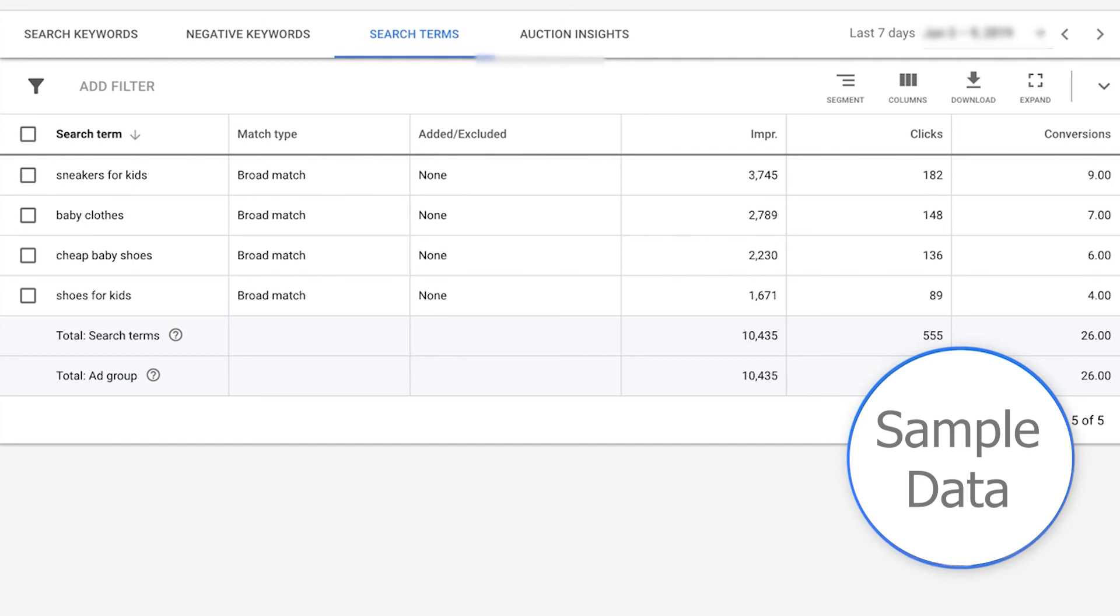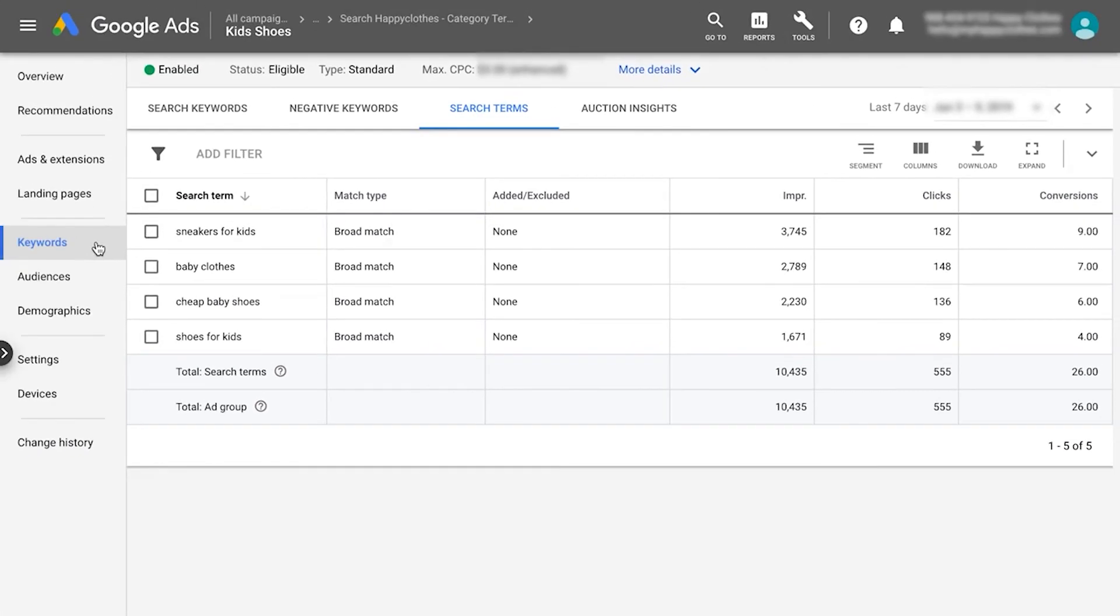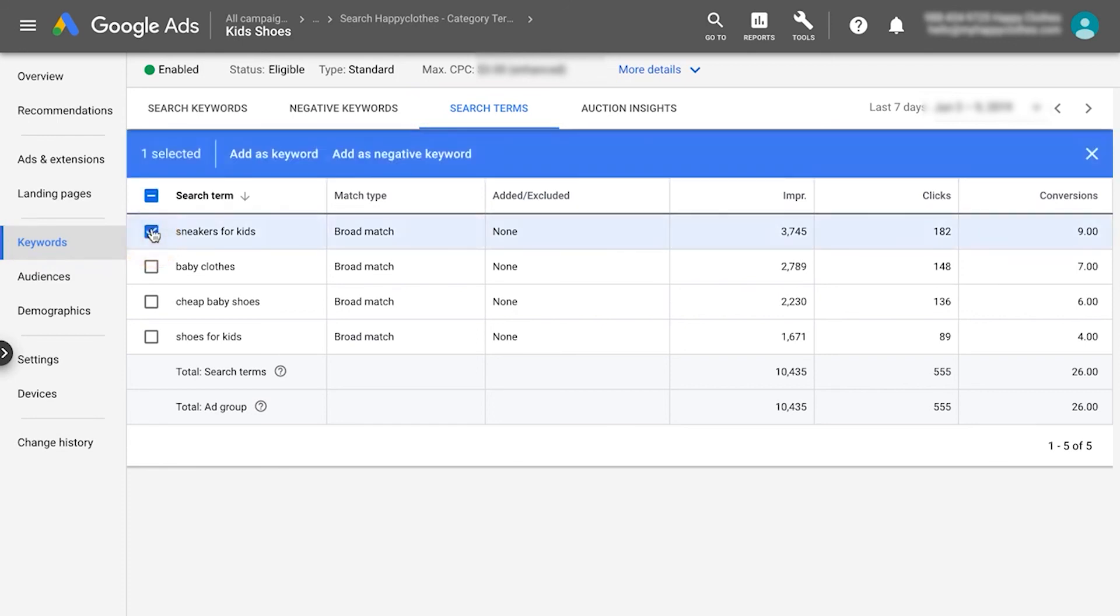And which search terms should be added as negative keywords. To see your search term report, go to the keywords tab and click the search term tab in the menu. When selecting a search term, you can either add it as a keyword or add it as a negative keyword. Don't forget to add the match type symbol in case you're adding an exact phrase or broad match modifier keyword.